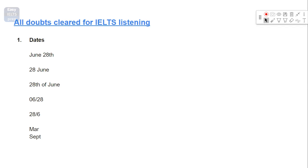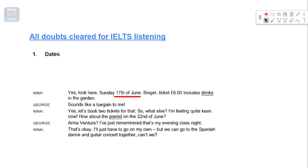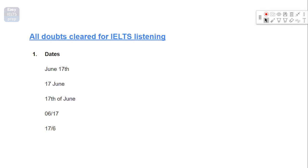I will be doing one example in front of you and then we will also talk about an exception where you need to be careful when you're writing down the dates. So let's do an example that you can see on the screen. So you can see 17th of June is something that was mentioned in the listening. You can write any of these formats. You can write June 17, you can write 17 June, you can write 17th of the June which was actually mentioned in the listening, and then you can write in the numerical forms as well.